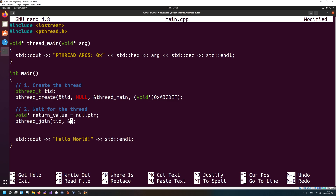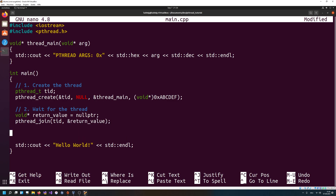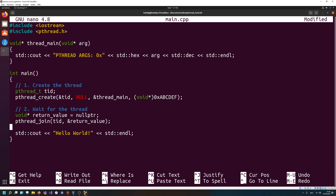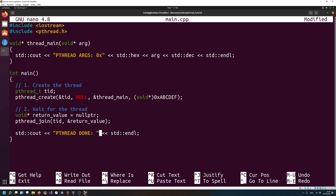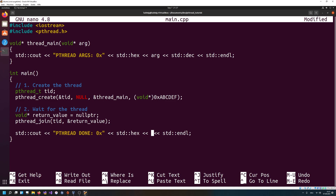Then we need the pointer to the nullptr. This should wait until the thread is done. Let's also update the output message to say 'pthread done' and print the return value with 0x, std::hex, return_value, then std::dec.